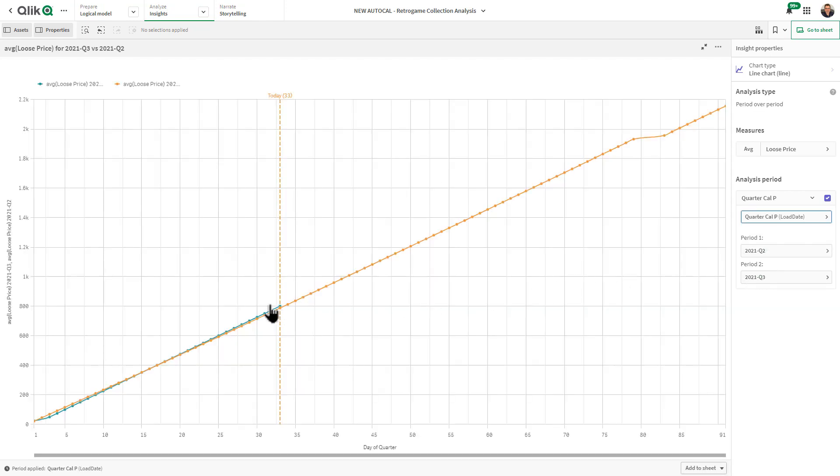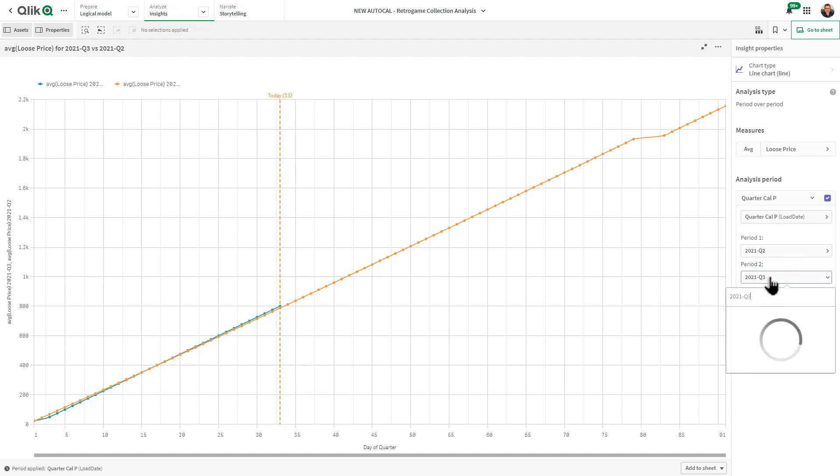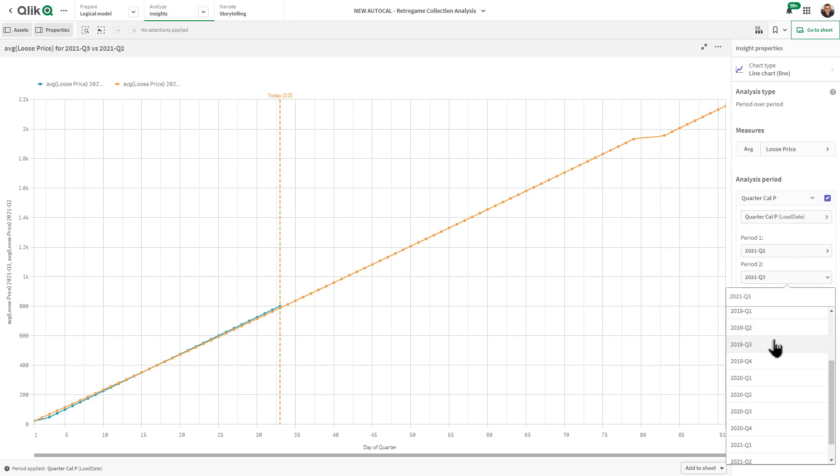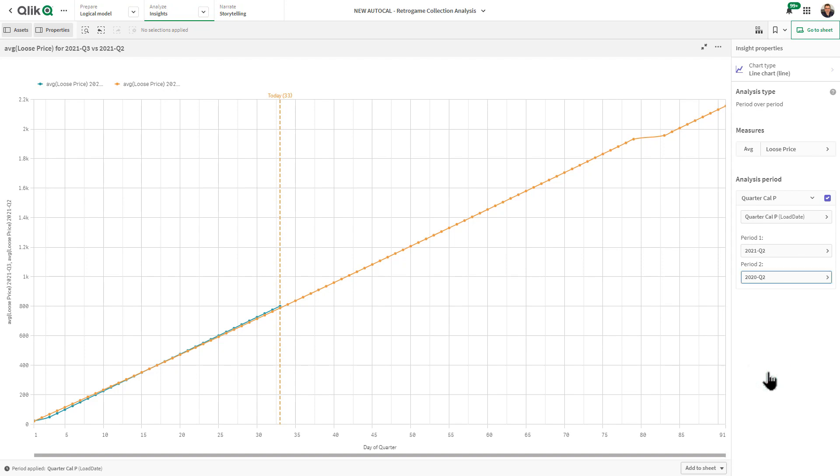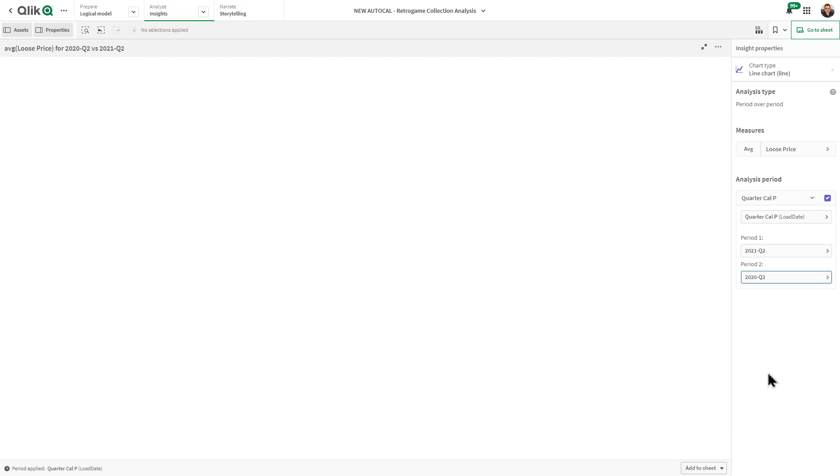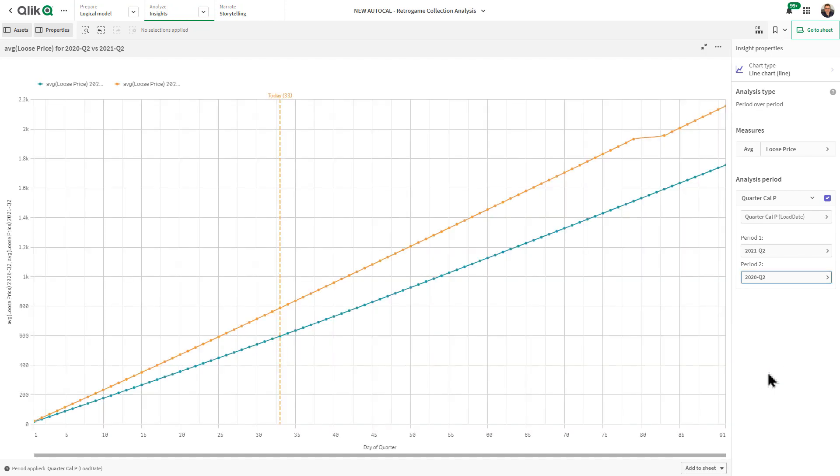If I wanted to change this to 2020 Q2, we can see the difference in the growth from those calendar periods. You have this option to choose those two time periods from these drop-down boxes as well as select the different calendar periods that you have.